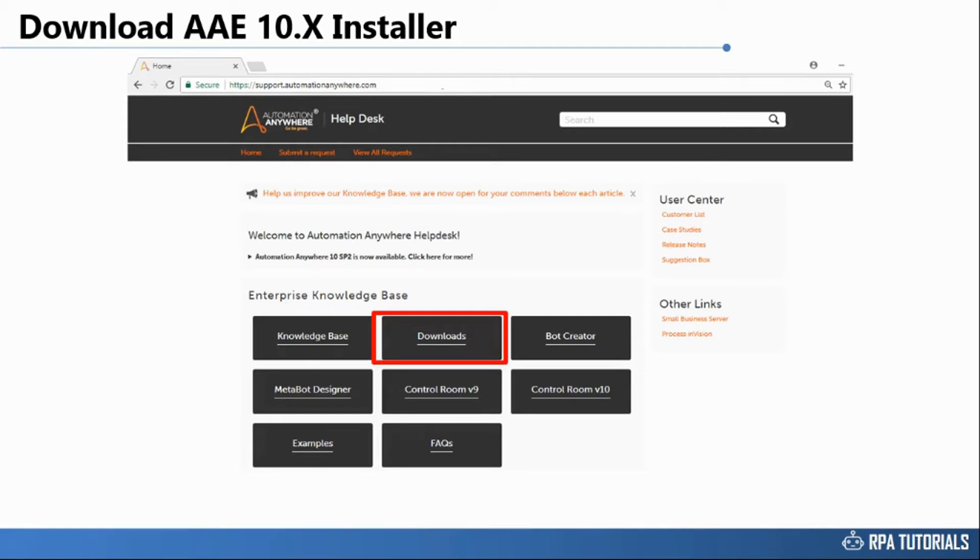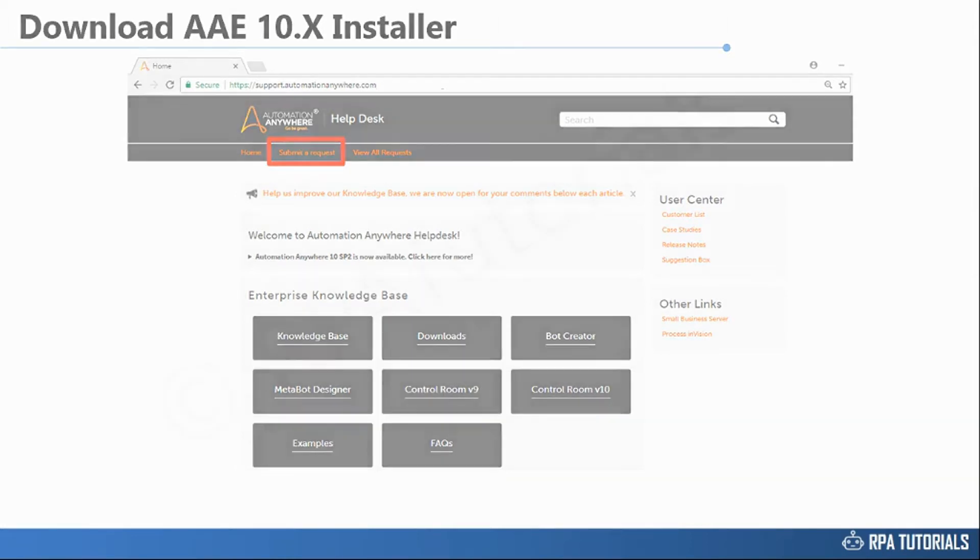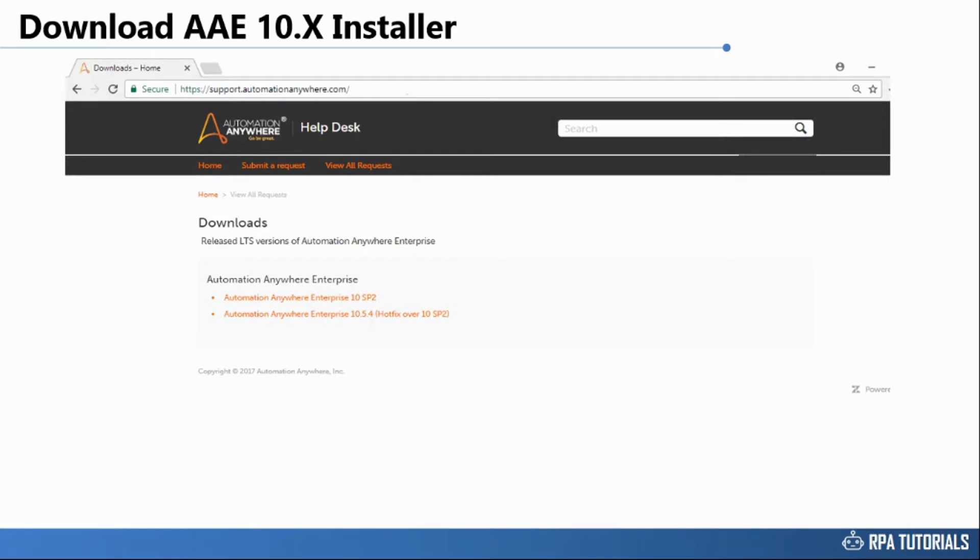You can also access Automation Anywhere support discussion forum under knowledge base section. If the downloads section is not visible to you on first login, please raise a ticket by clicking on submit a request link on the top menu.